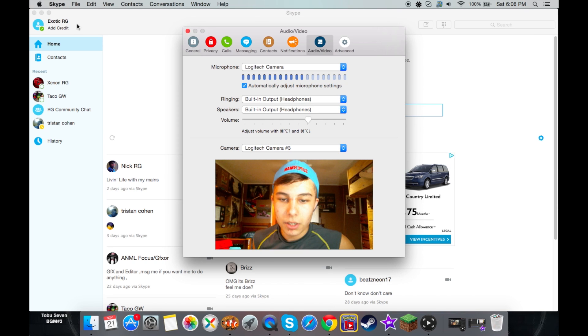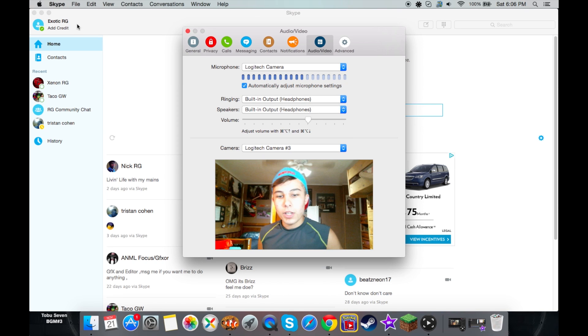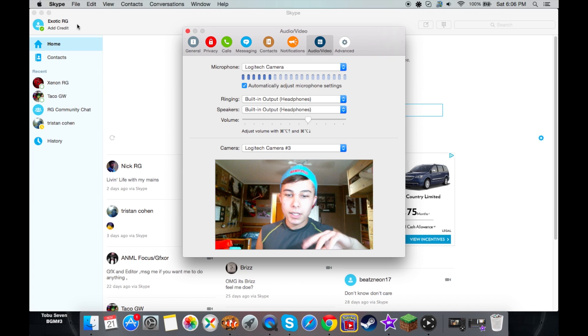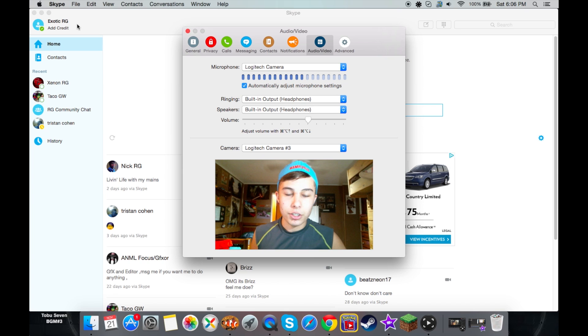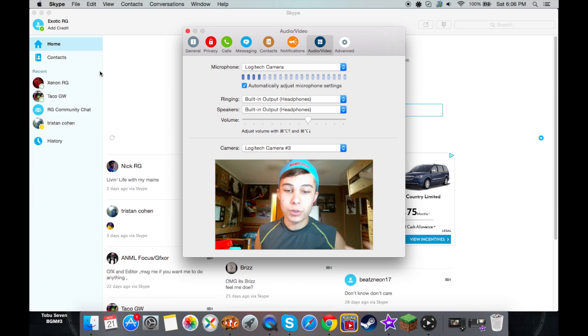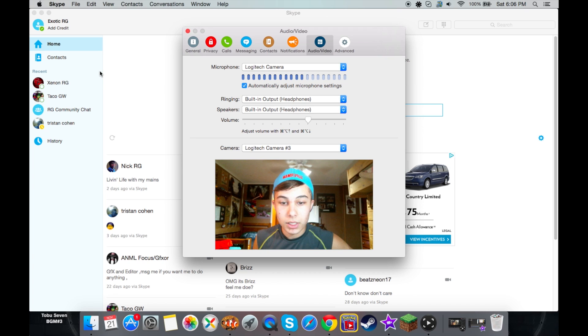You guys can see me. I'm sorry for the delay in the camera right there. For some reason, whenever I record on the screen, it's really laggy.